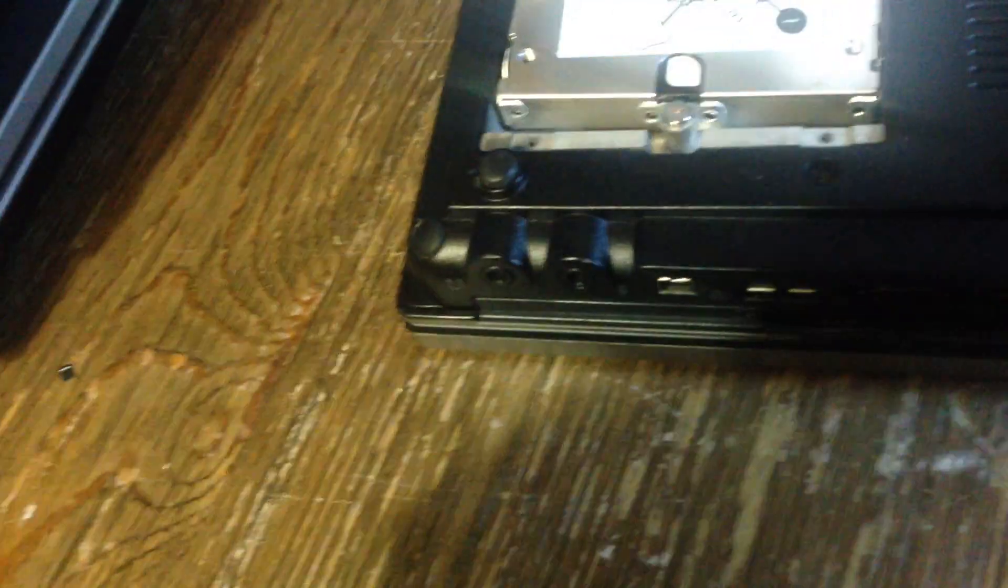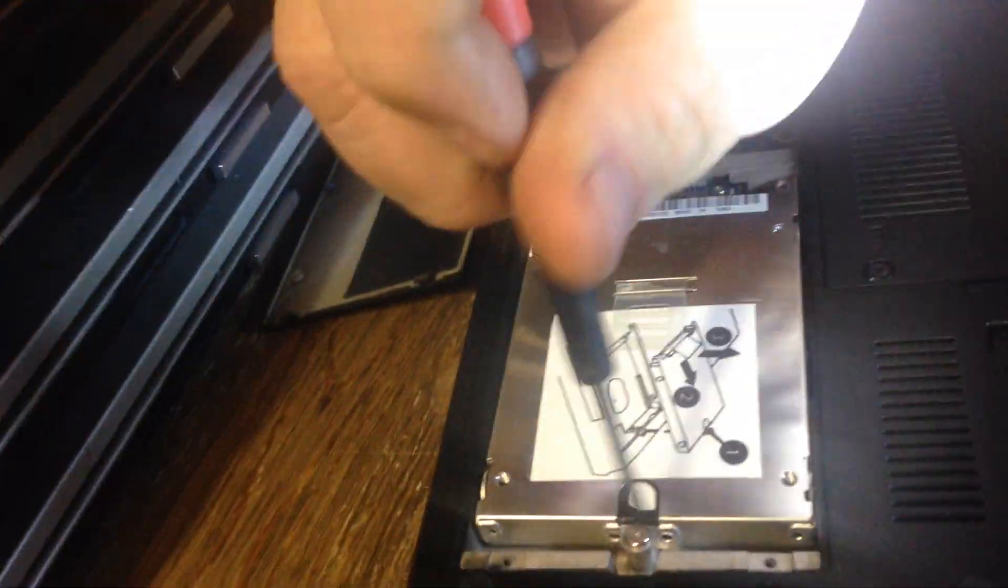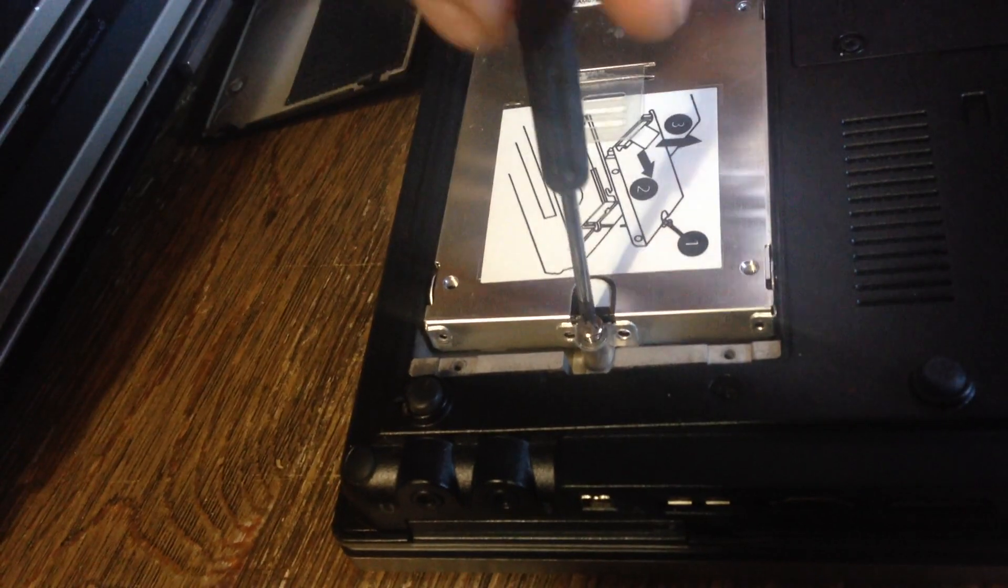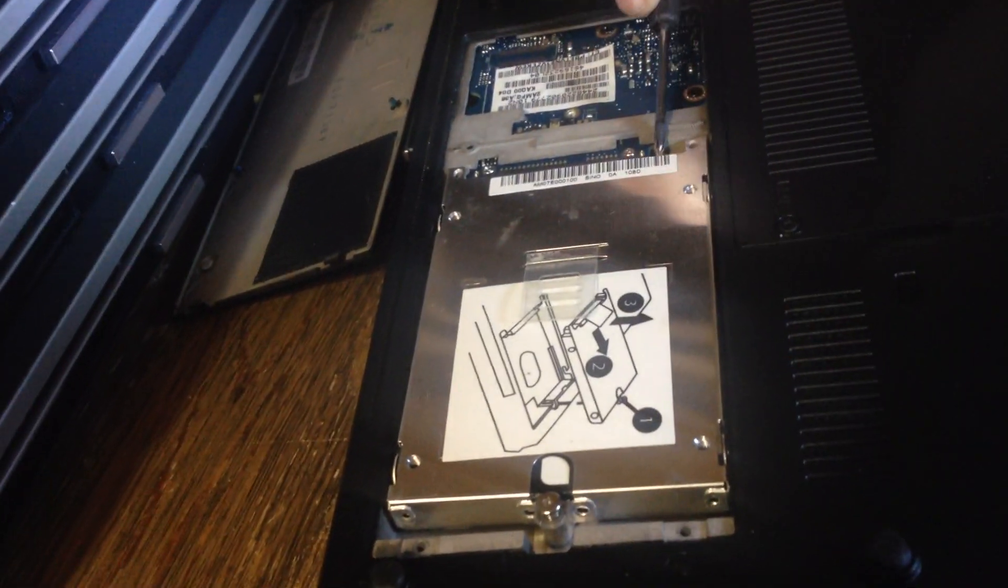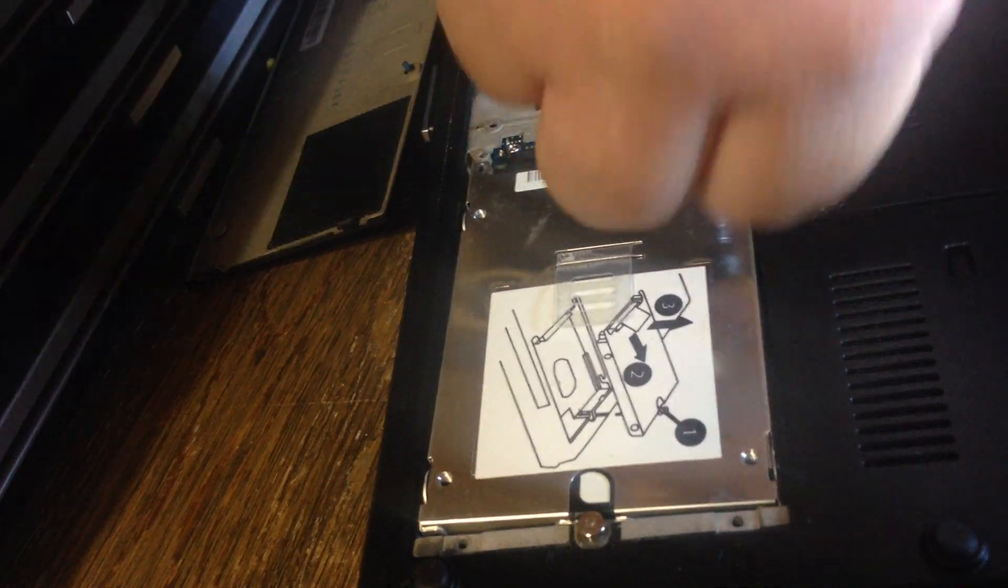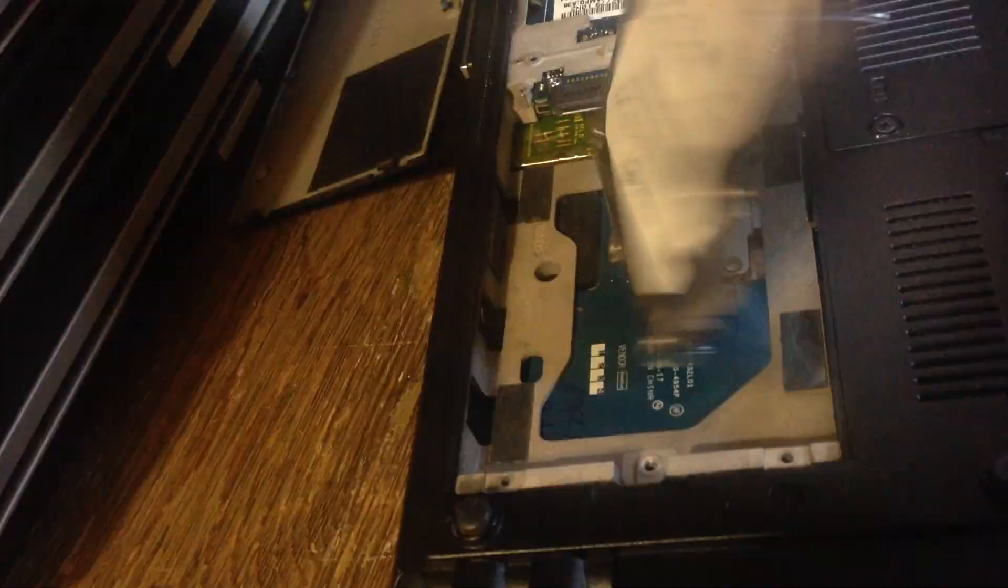Once those are out, you lift this plate up. Take this screw out. You want to slide the hard drive that way. Now you lift it up.